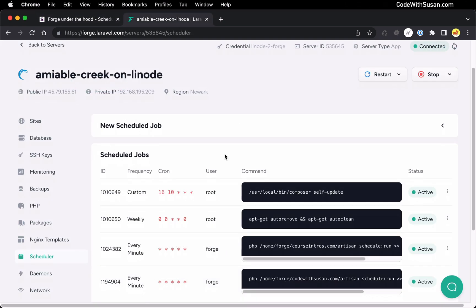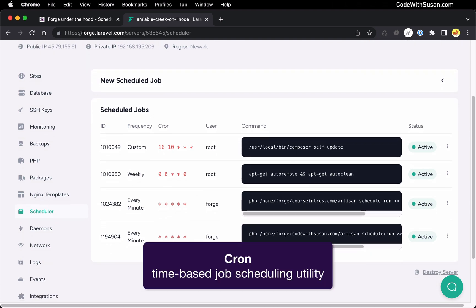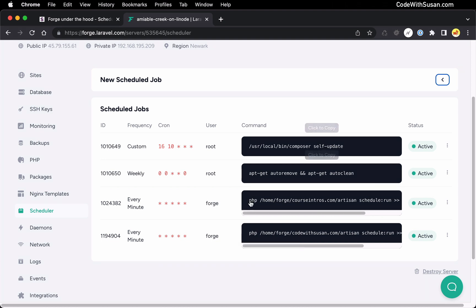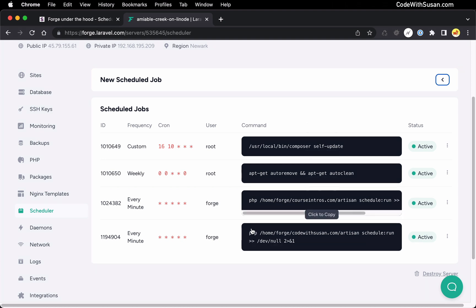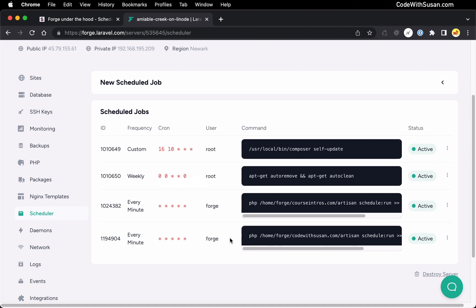The first Forge utility I want to take a look at is their schedule feature. All this is is a nice interface for the Cron program on your server. What the Cron program allows you to do is run commands at a specific time automatically. On my server, you can see I've got four commands set to run. The first two were set up for me automatically when Forge provisioned the server, and the latter two were ones that I added.